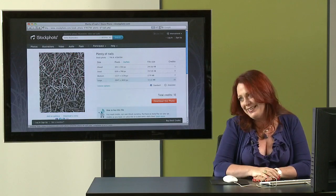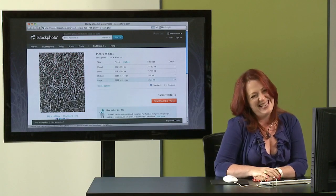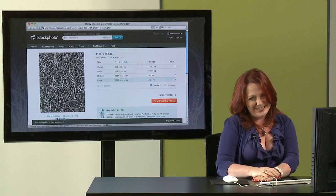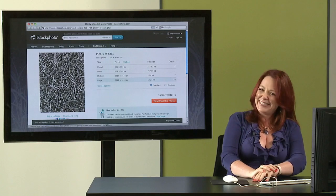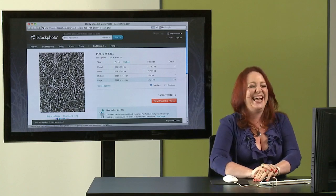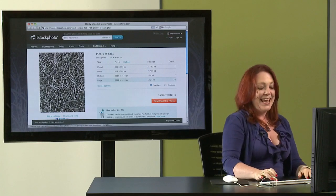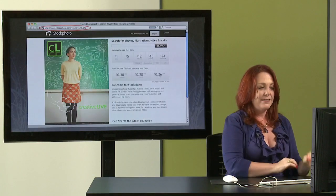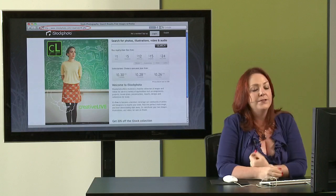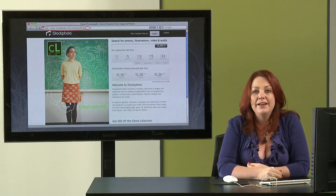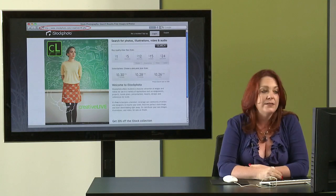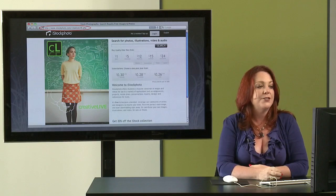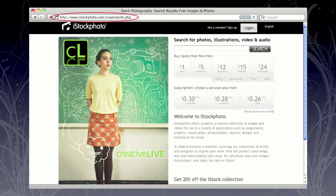And I always tell folks if the bed of roses isn't appropriate, well heck, you can find anything that would be appropriate, even if it's a bed of nails on iStockphoto. And speaking of iStockphoto, the folks at CreativeLive have a fabulous deal. If you go to iStockphoto.com/creativelive.php, then you can get 20% off of iStockphoto credits. Yeah, that's a good deal there.